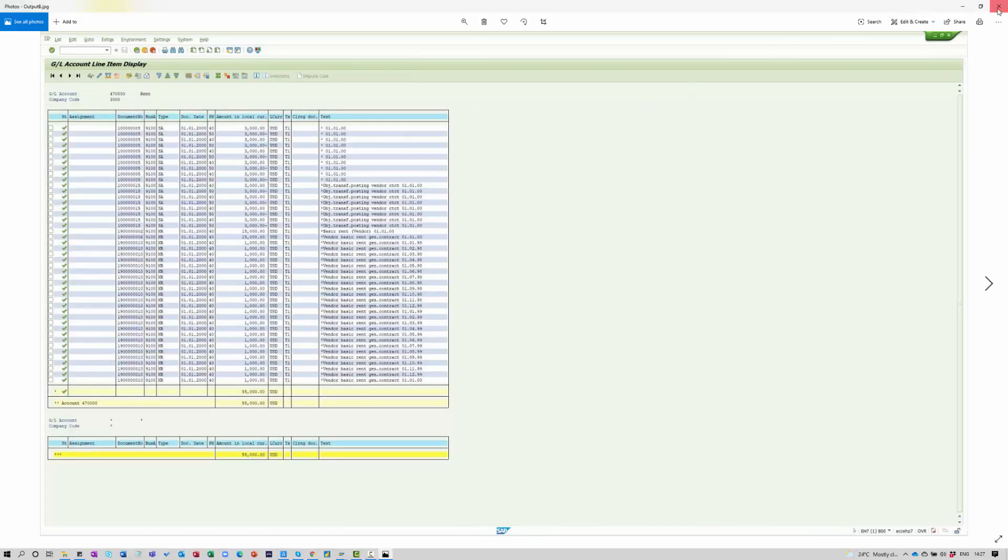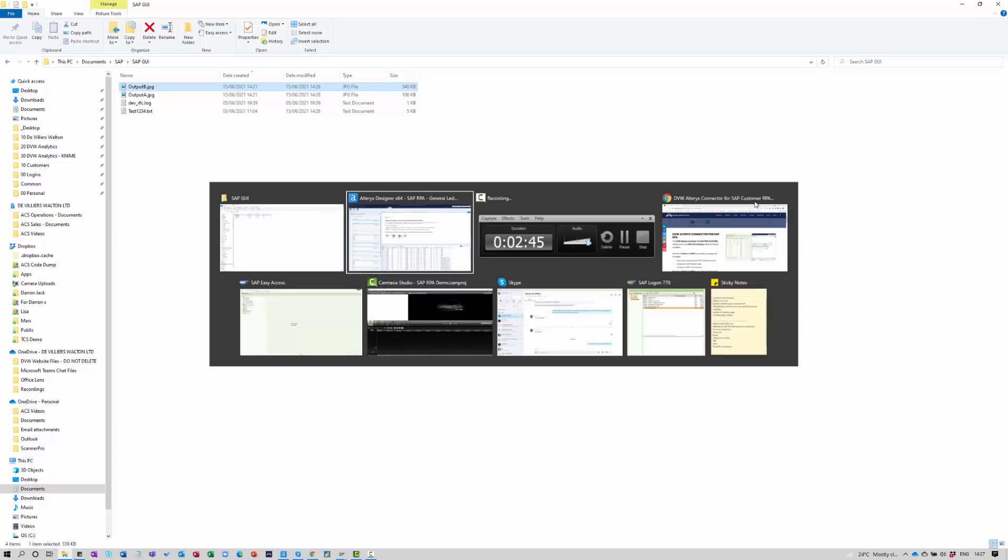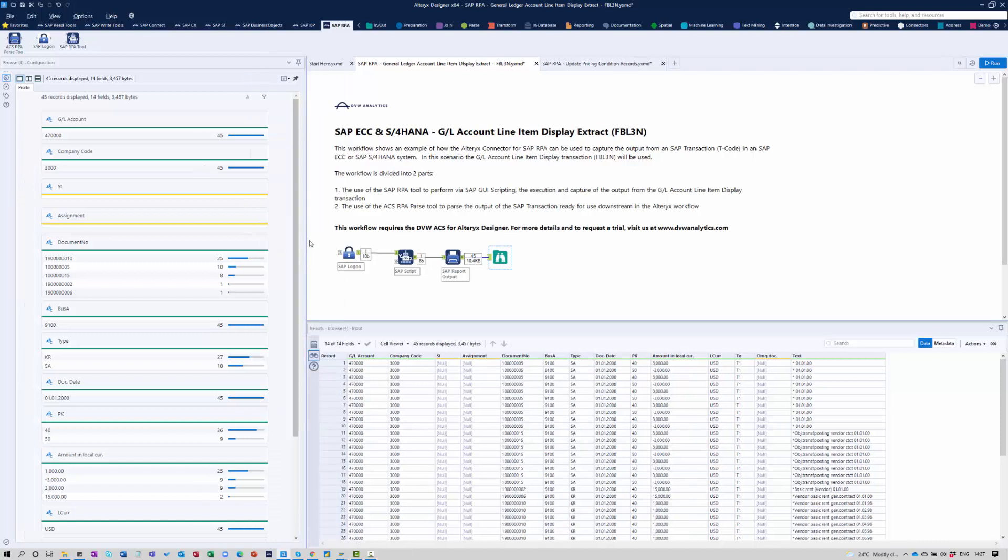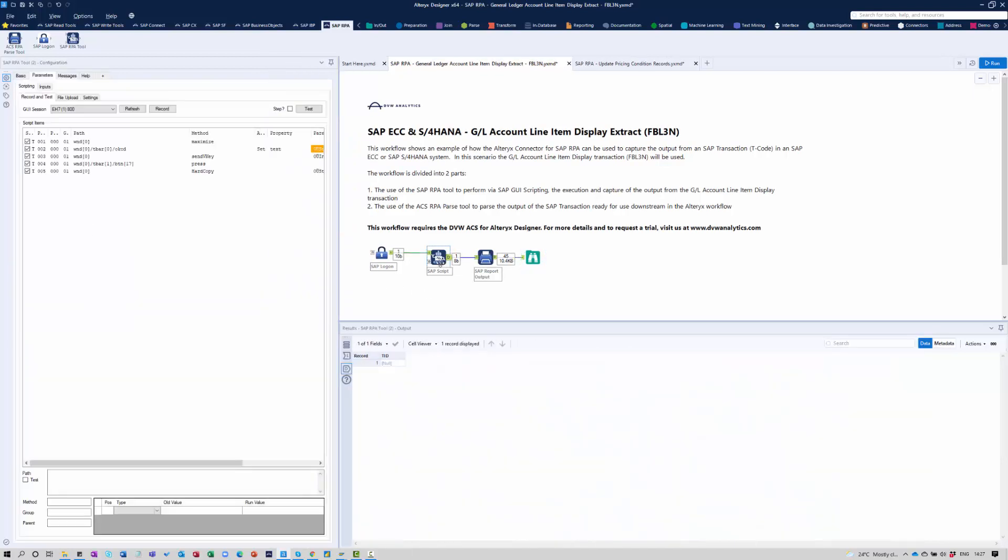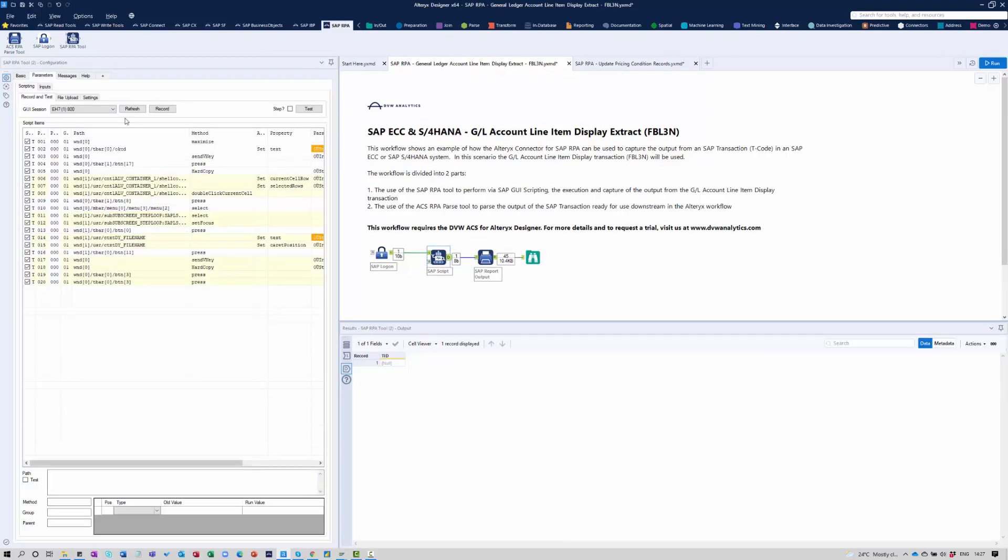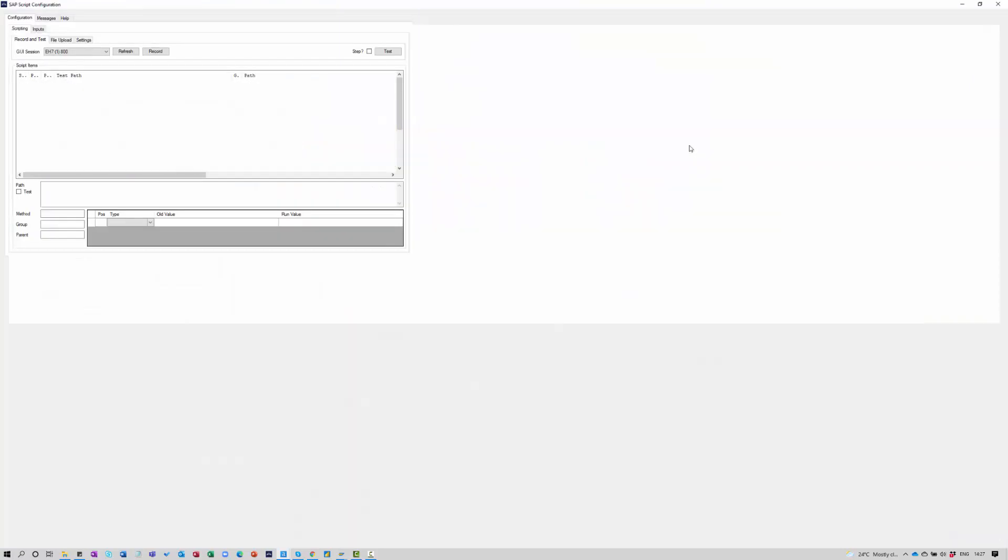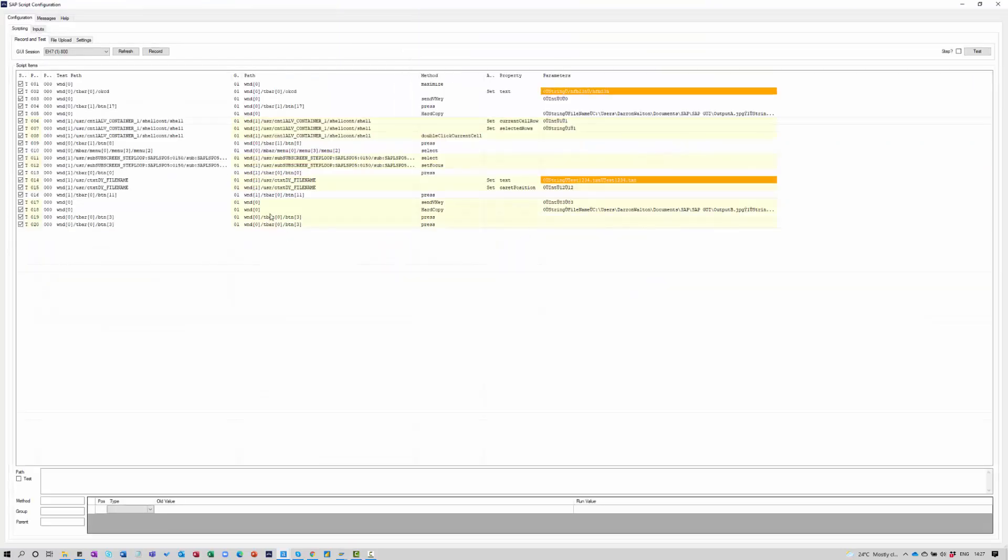Now, a lot of the magic takes place in this SAP script area here. So if I just make a little bit of room and open up this window, you'll see that this is a script that I've actually recorded already.